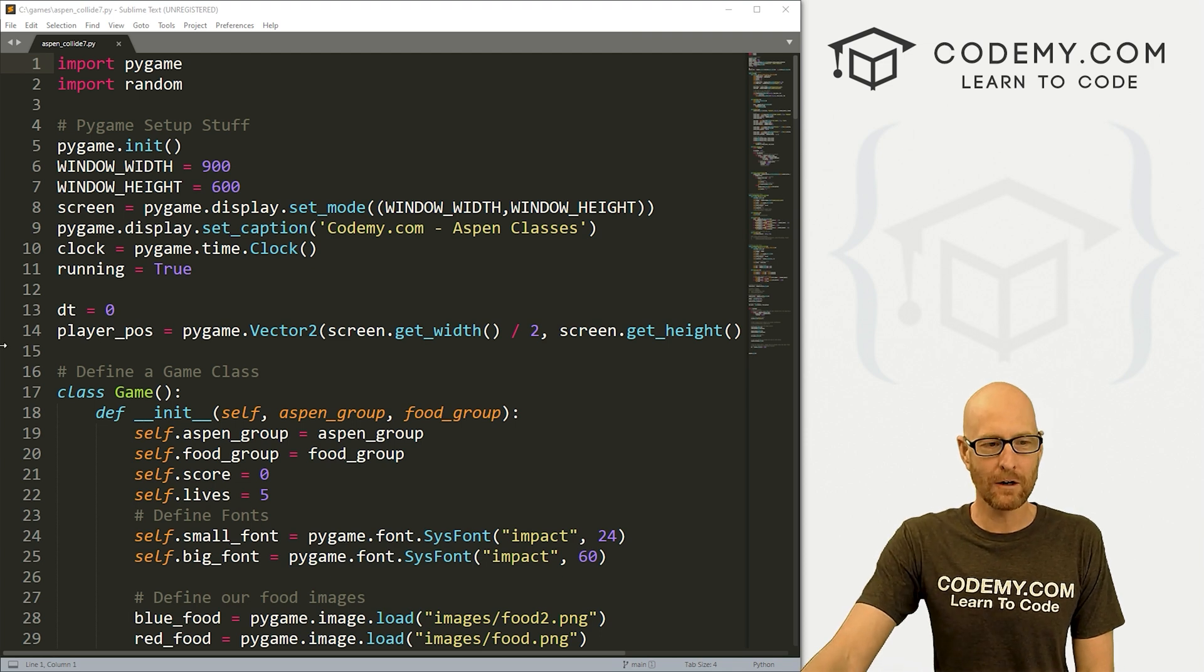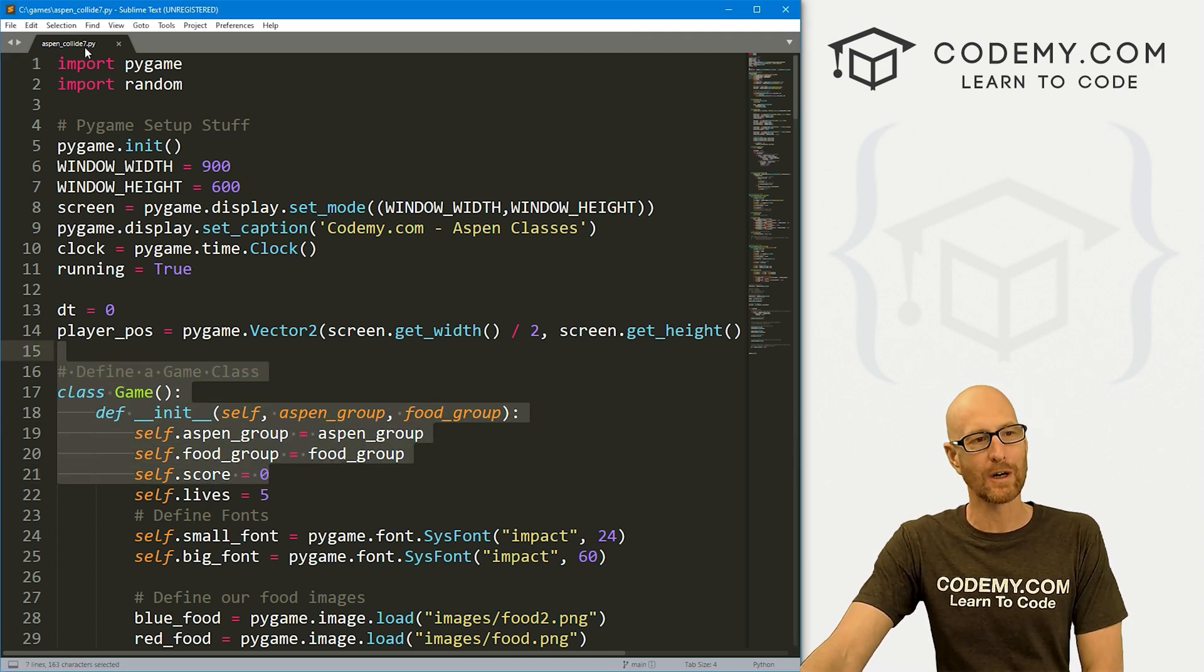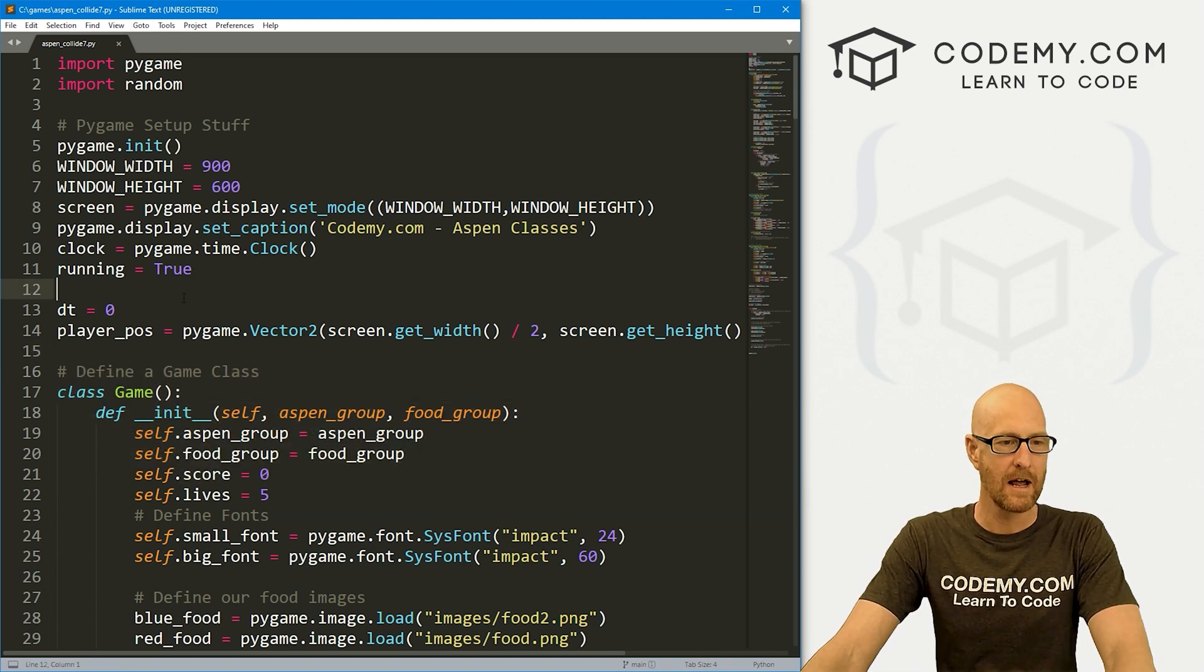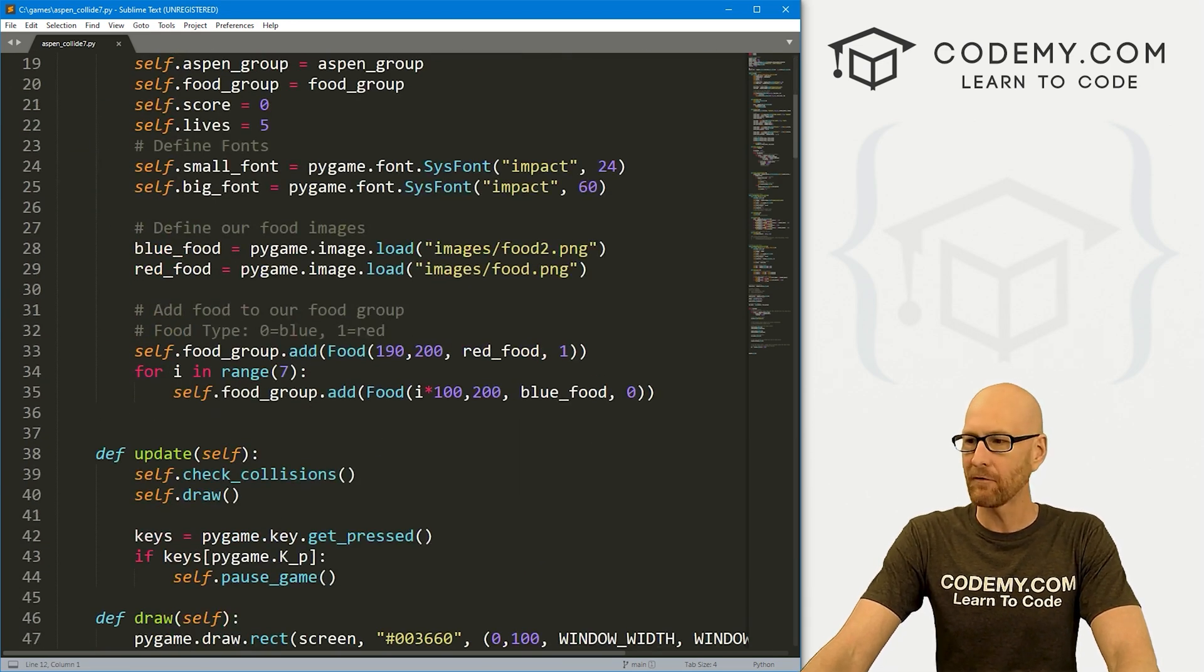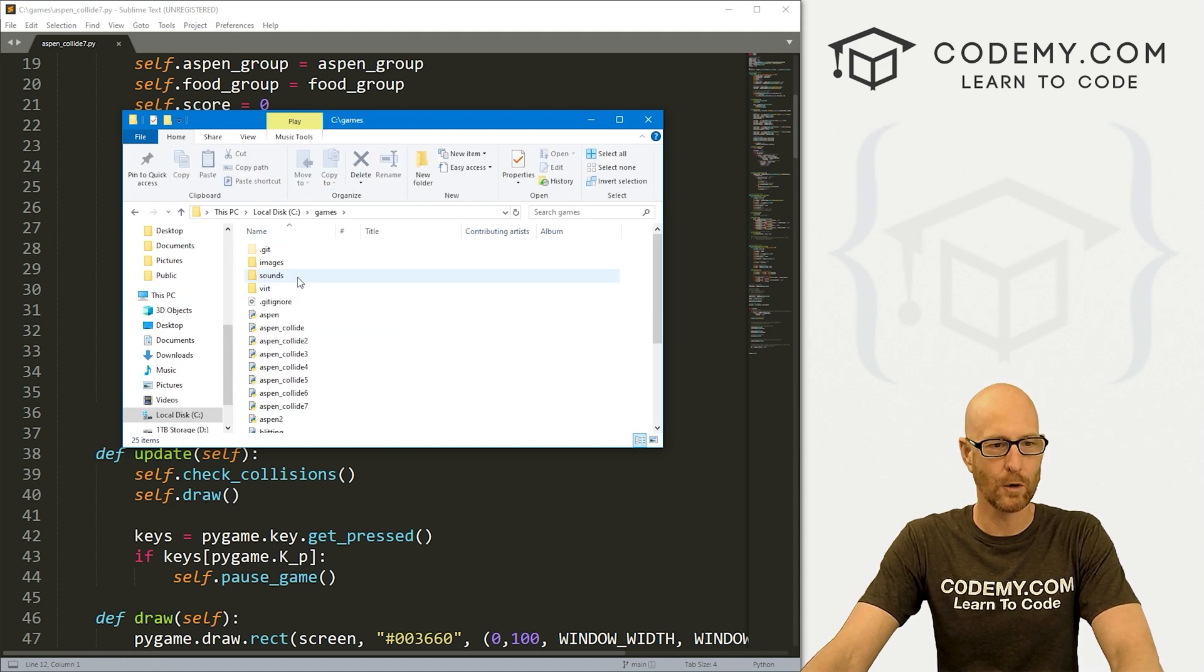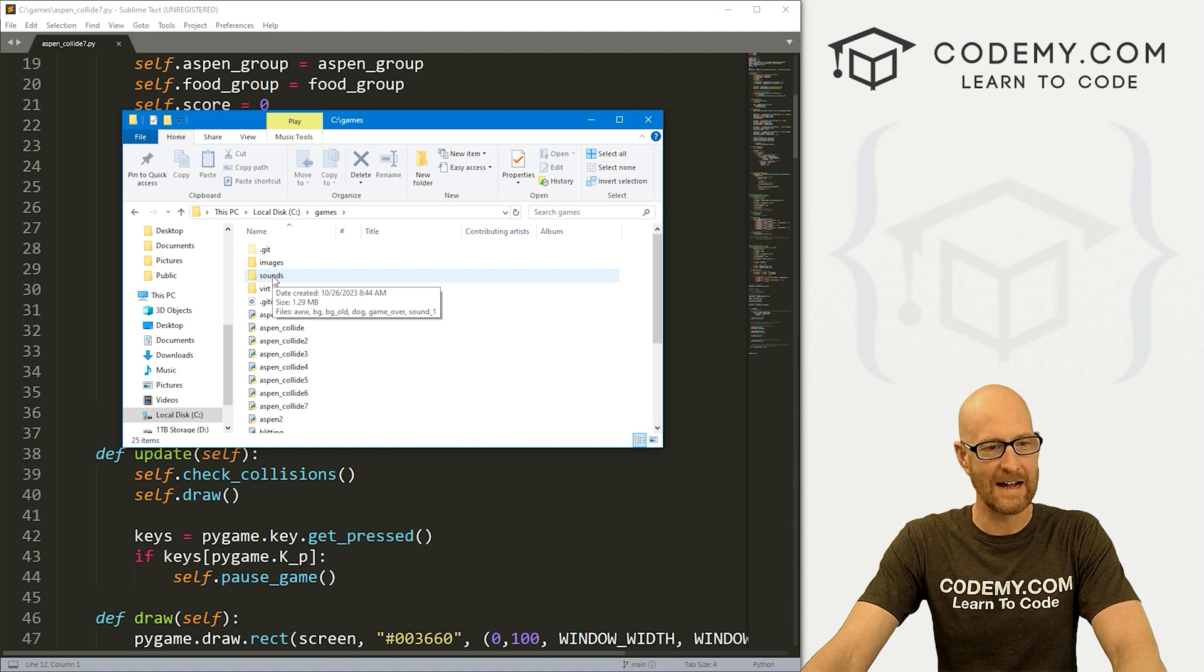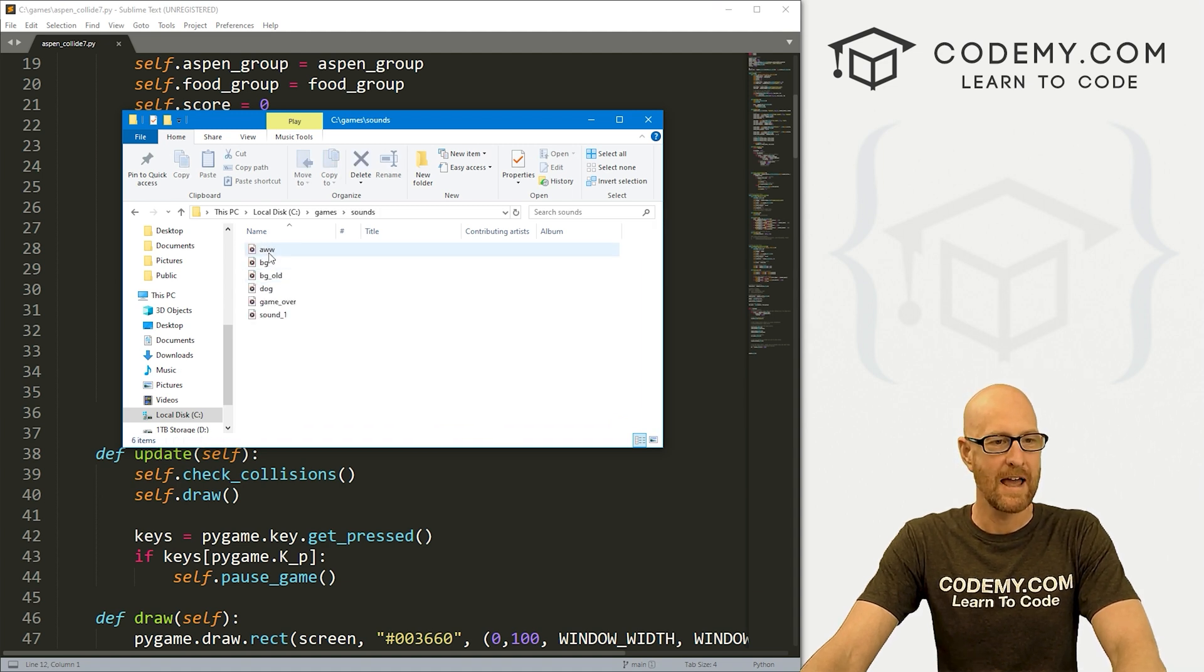We've got our code from the last video and I've renamed it aspen_collide7.py. Let's come down here and before we get started, let's open a file explorer real quick and go to our games directory. Remember several videos ago back in our old Feed Aspen game we had this sound directory.